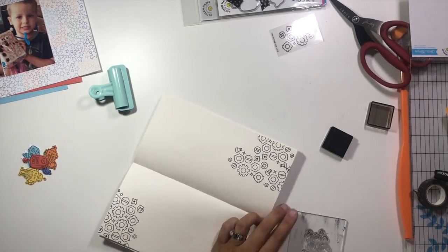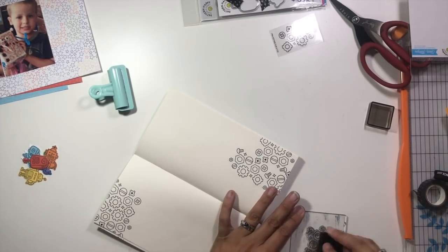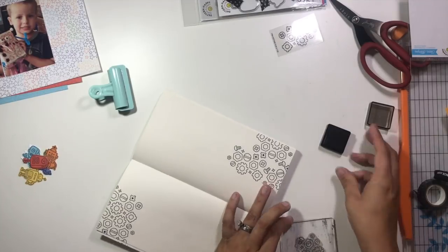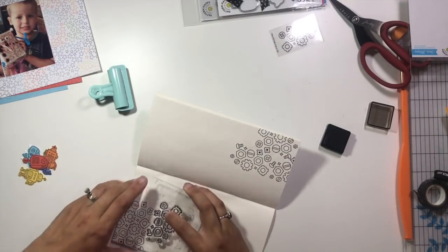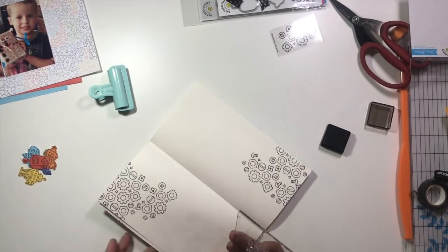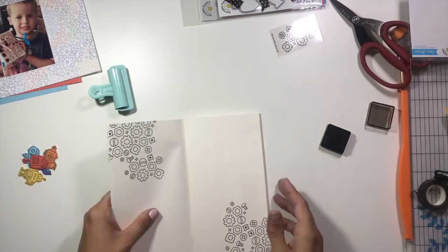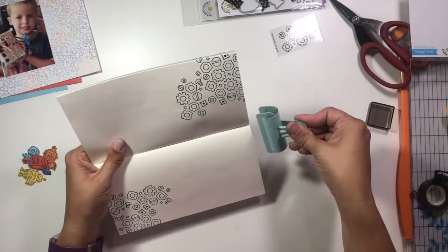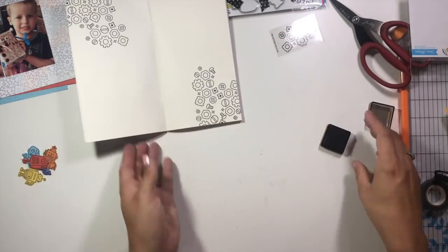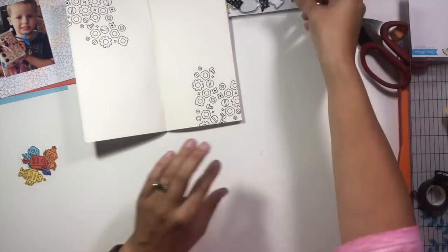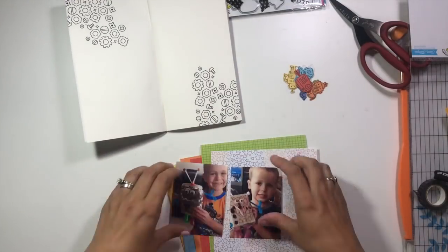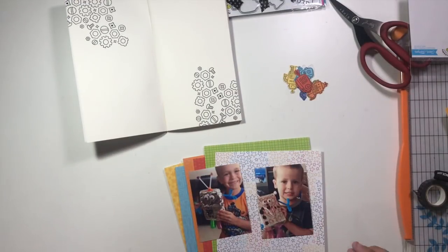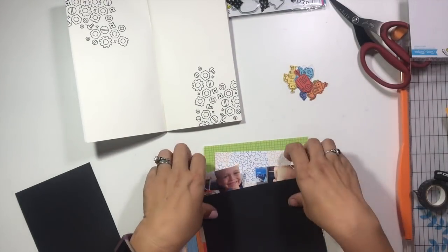I'm using Jet Black ink, a dye ink from Altenew, and I feel like this particular ink is giving me really crisp images with these stamps. Depending on what kind of ink you're using, these stamps have a really great crisp edge, which is amazing.